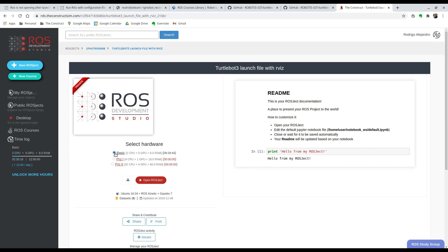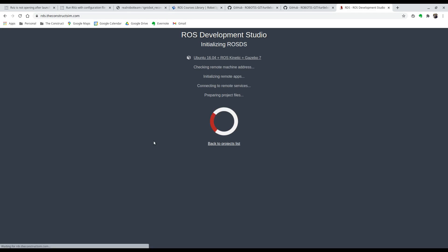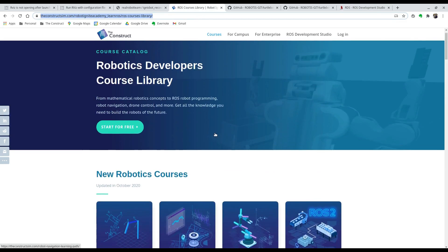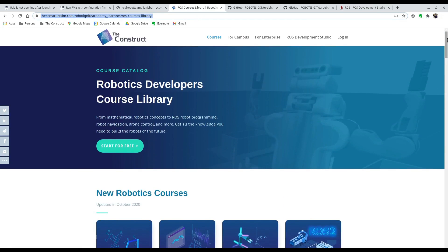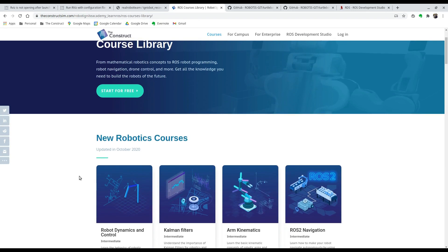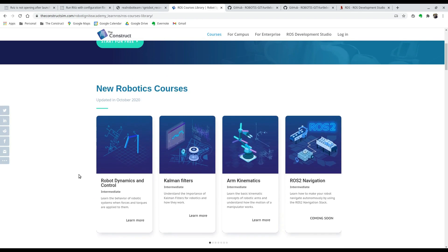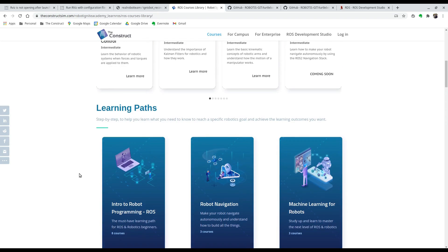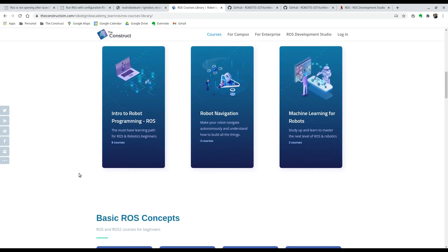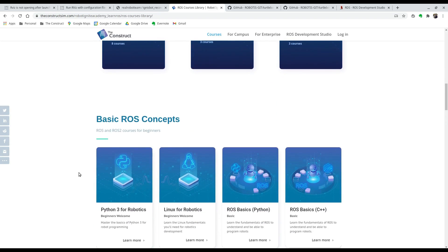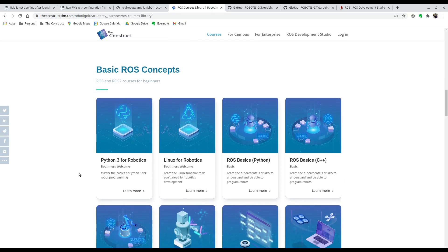While it's loading, let me show you our ROS Academy at theconstructsim.com. This is a great platform if you want to learn ROS. It doesn't matter if you're a beginner or an advanced ROS programmer. Here you'll find over 50 ROS courses where you can learn anything you want in ROS, so you guys should check it out.